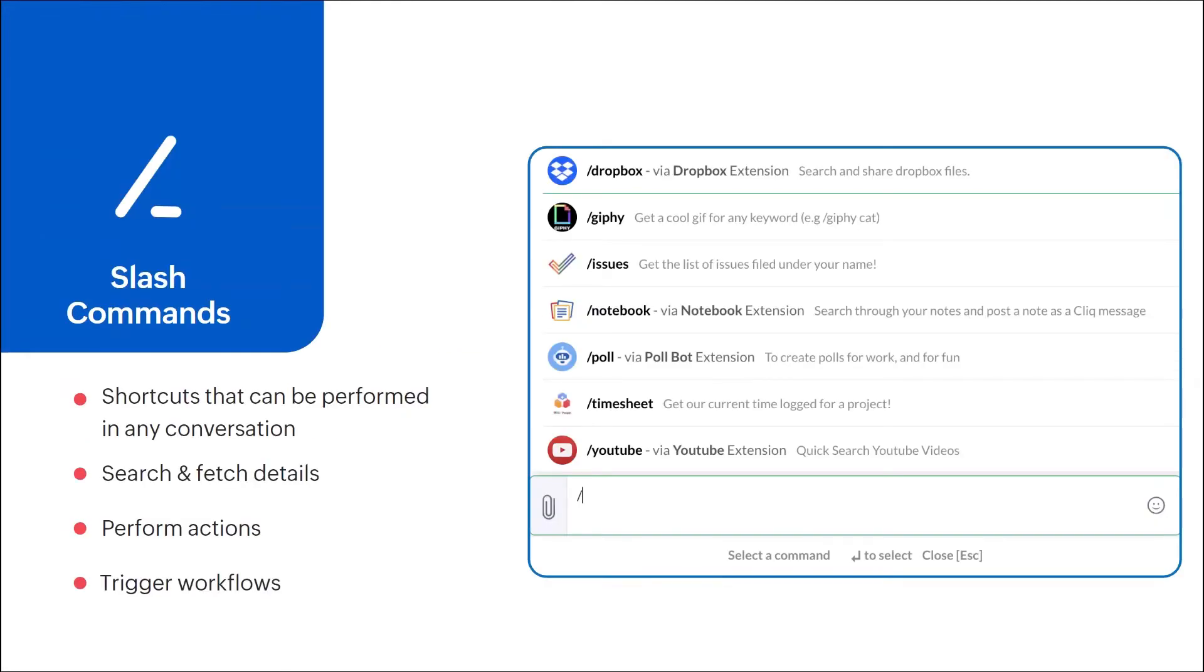Slash commands are shortcuts that can be performed in any conversation. They are used to pull or push files in chat, trigger workflows and perform actions.